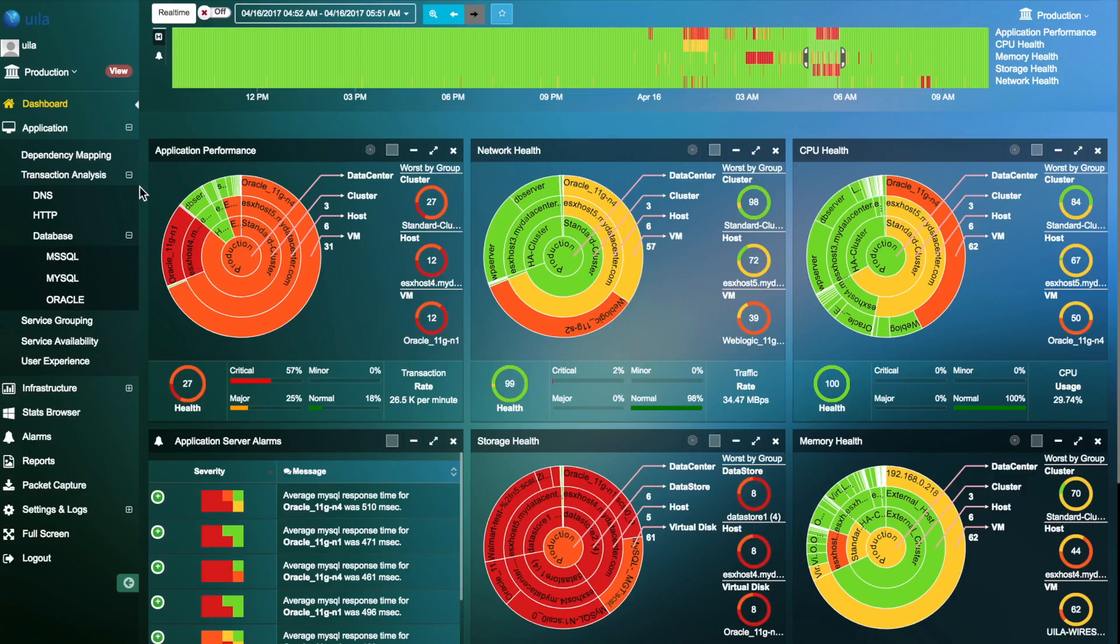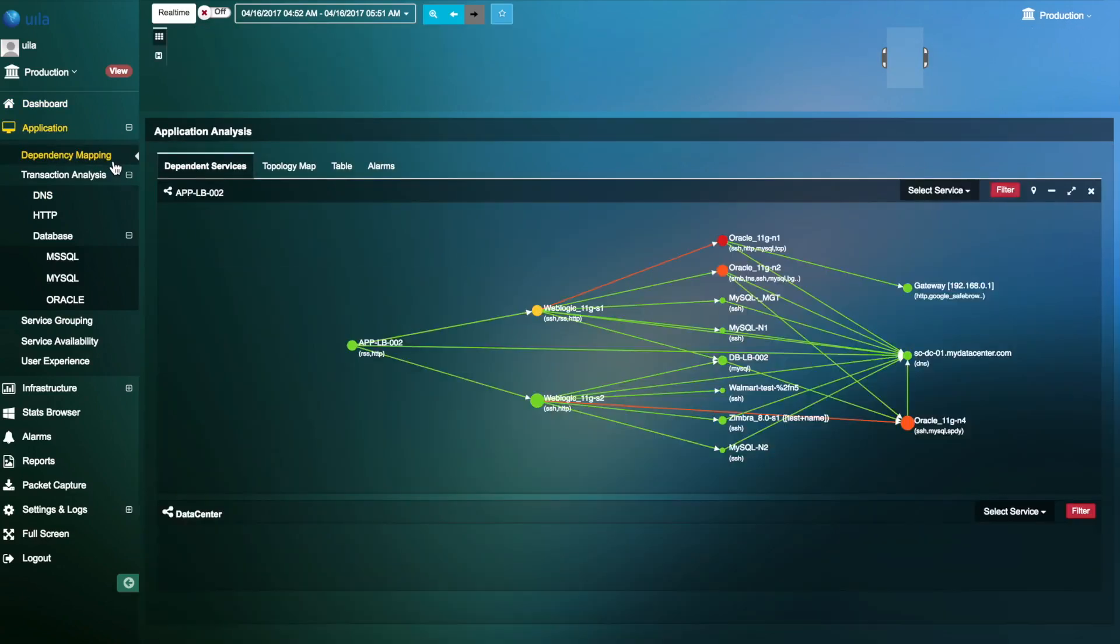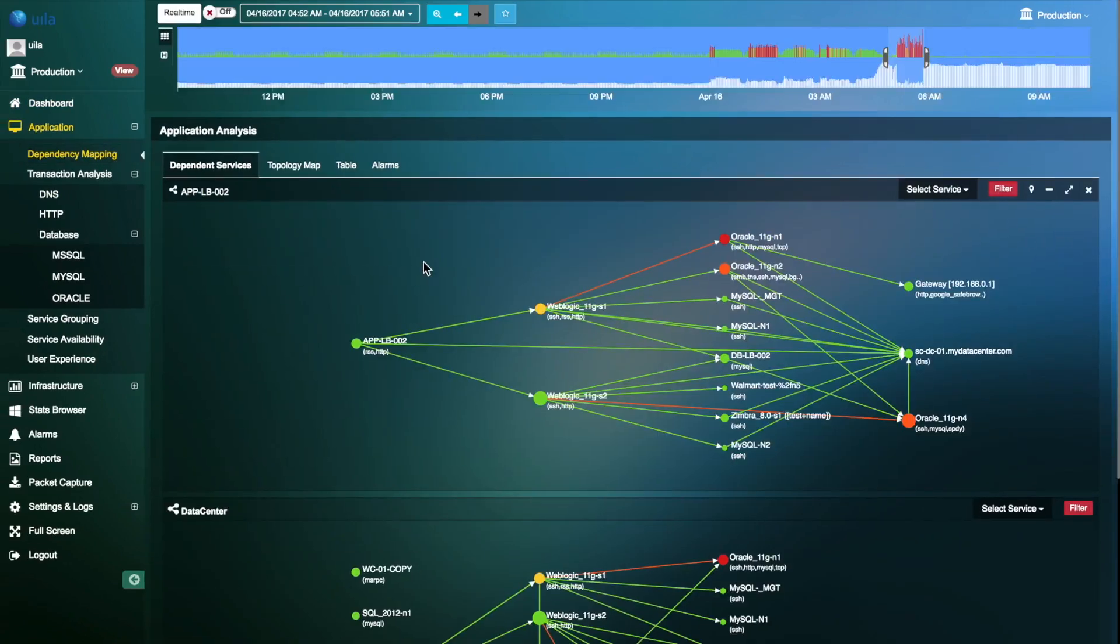UILA provides automatic application dependency mapping to help identify dependencies and relationships between multi-tiered applications. Application Dependency Map has various uses for a modern-day data center.